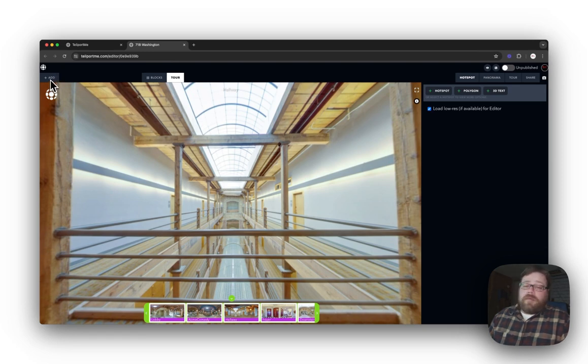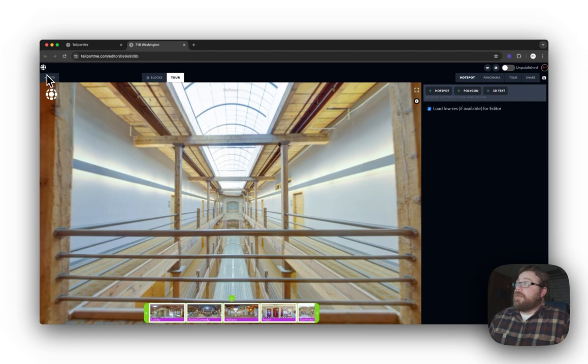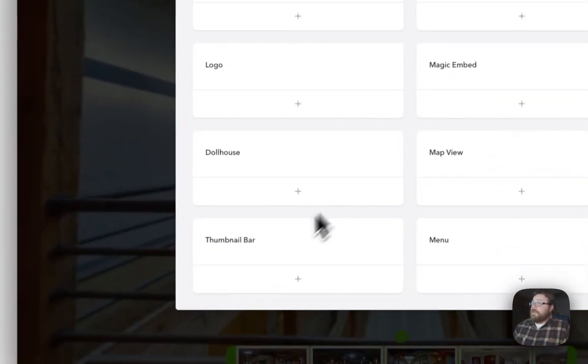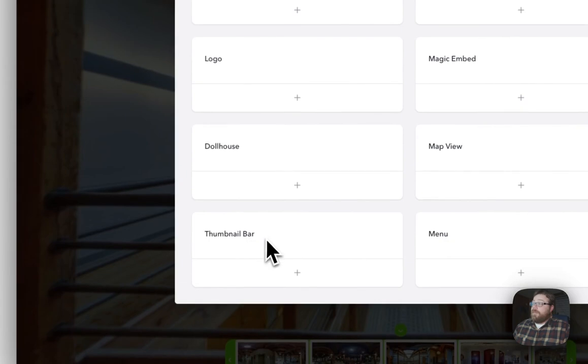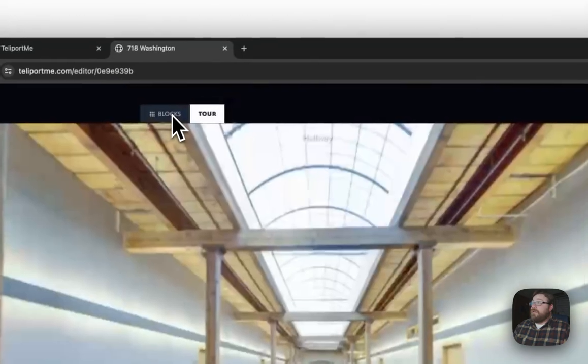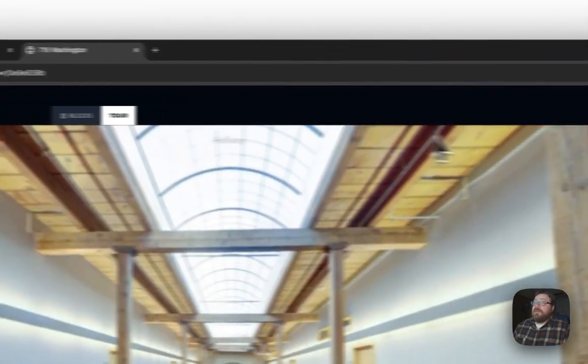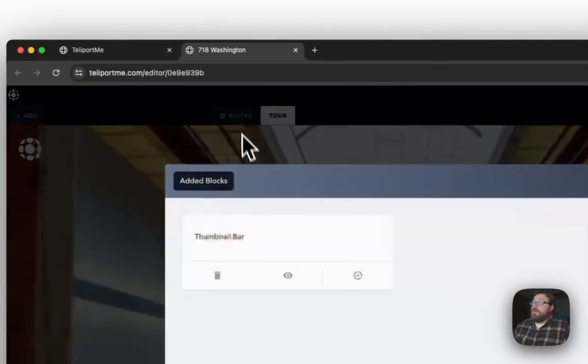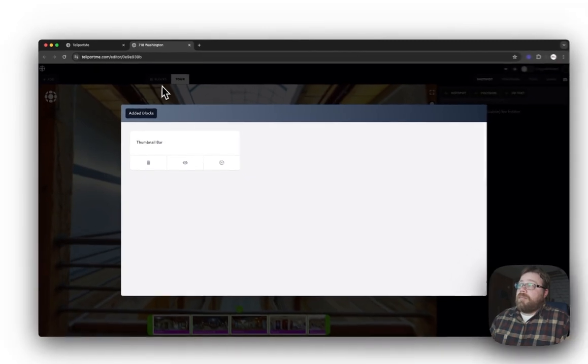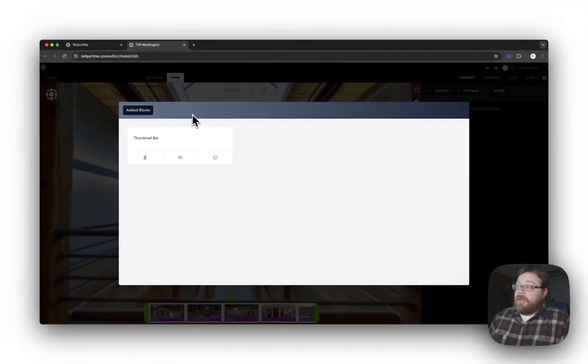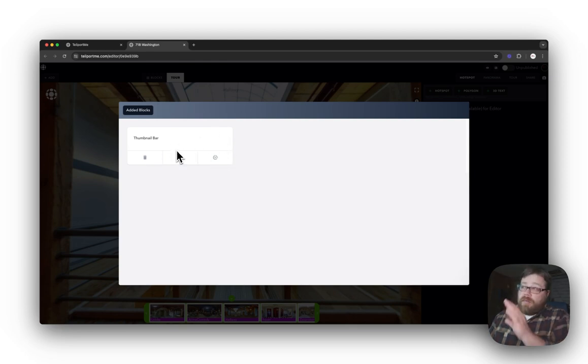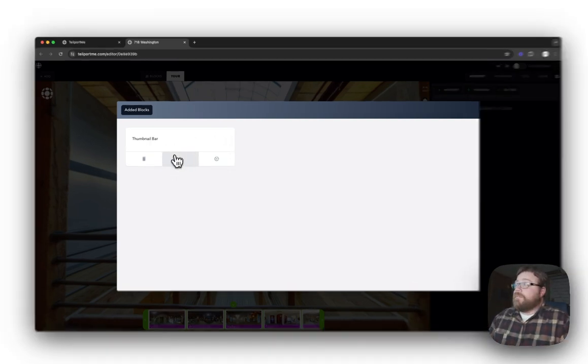In order to enable your thumbnail bar customization, you simply click on the tab up here that says Add, and then you select Thumbnail Bar and click on the plus sign. Now this will also put it into your Added Blocks tab right here, as you can see. Anything that you add from your Add tab will be in this window here.